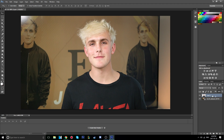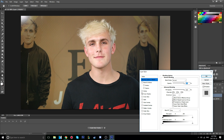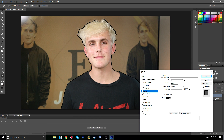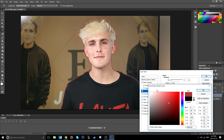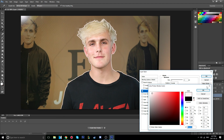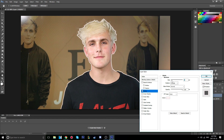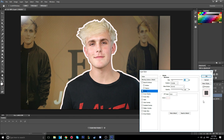Right-click the cropped layer and go to Blending Options. Add a stroke — I like to use white rather than black. Bump up the size to make the stroke stand out more until it looks good.